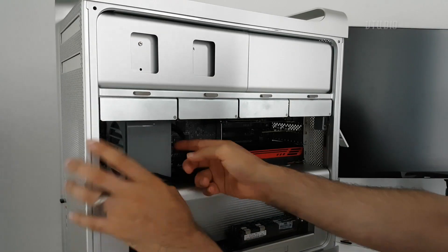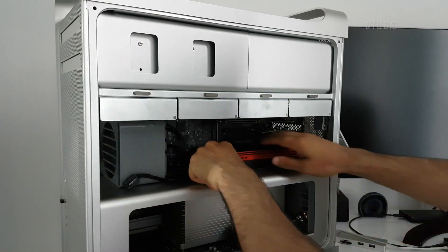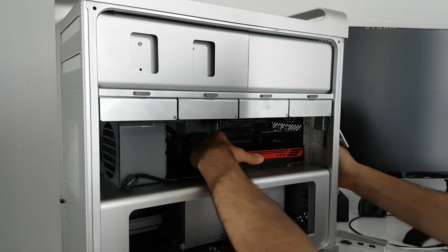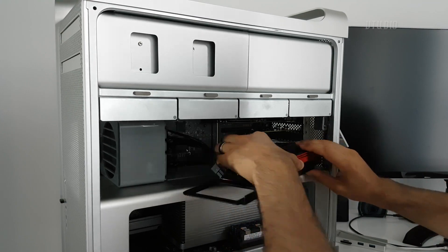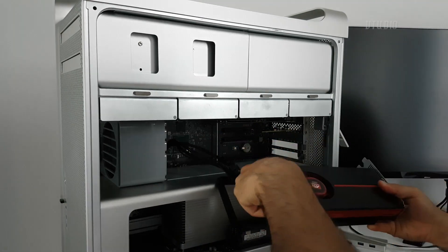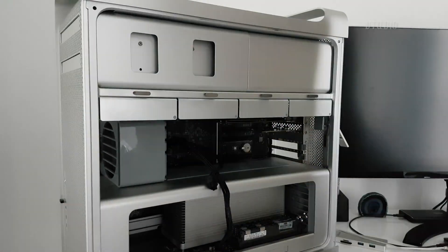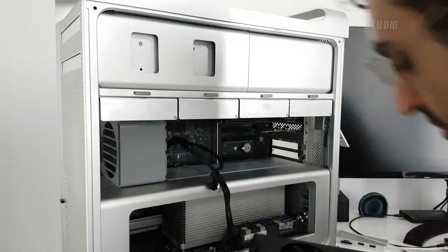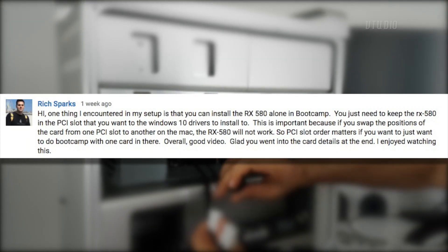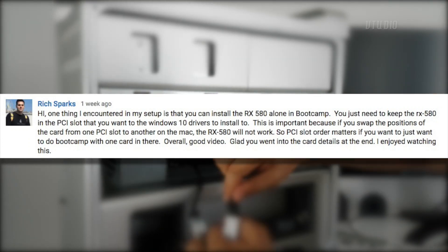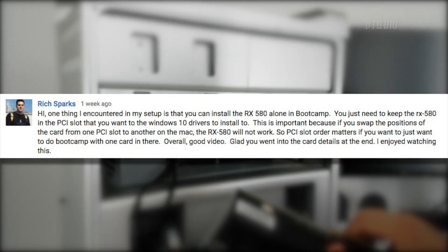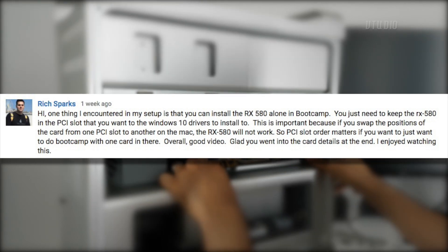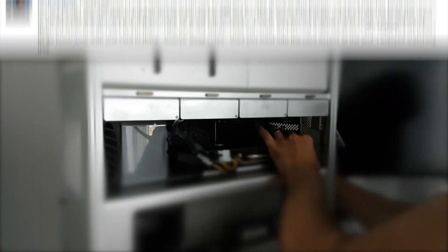You can of course at this stage turn off the system and plug back in your original non-Mac compatible graphics card. One thing to know is that some users have experienced issues when swapping the PCI slots of the graphics cards, so it's worth making sure you plug in your graphics card in the slot you plan on using it long-term.